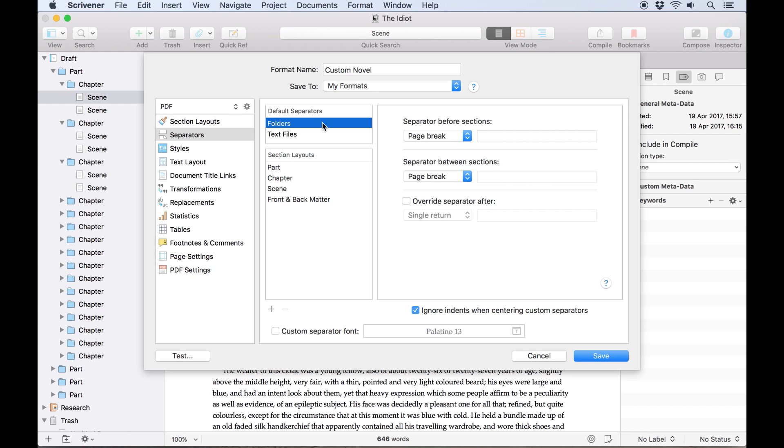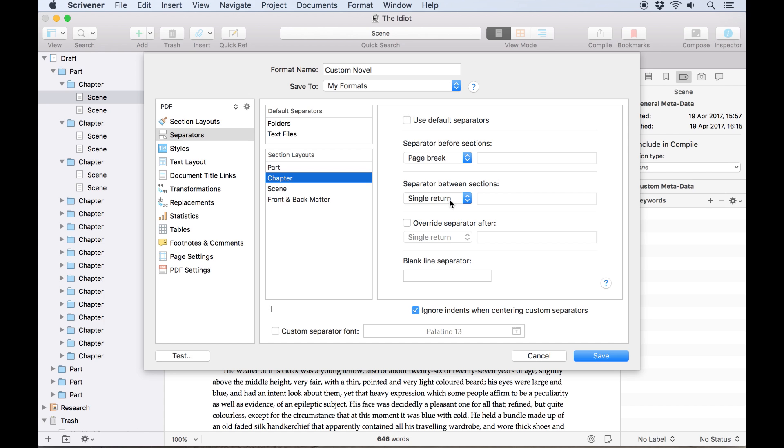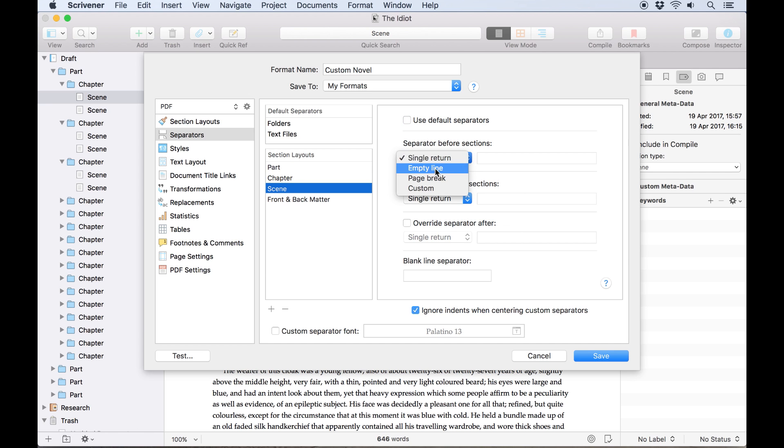There are default separators for folders and text files but you can set different separators at the beginning or end of each section layout. In this case we'll add a page break at the start of each new chapter to make sure it's separate from the previous chapter. We want some blank space between the chapter number and the first scene so we'll add an empty line separator at the start of each new scene.